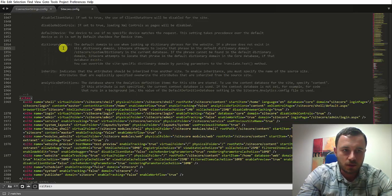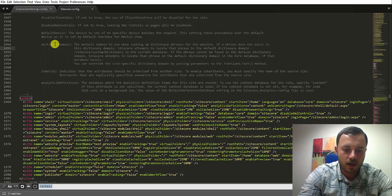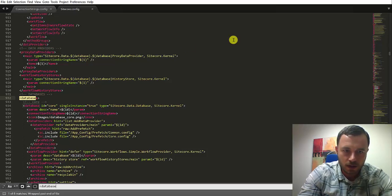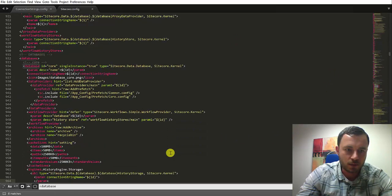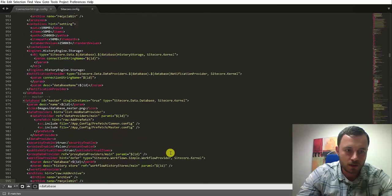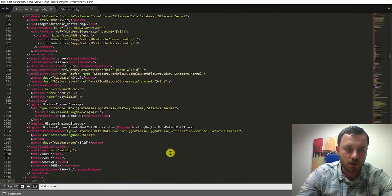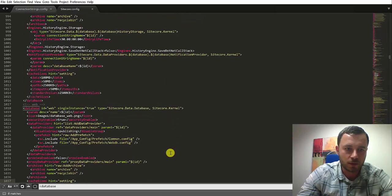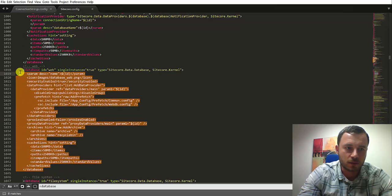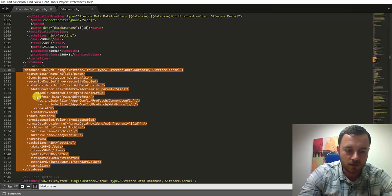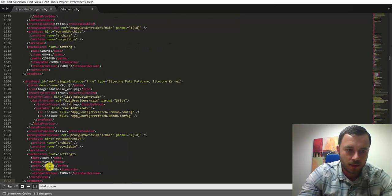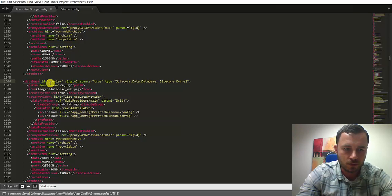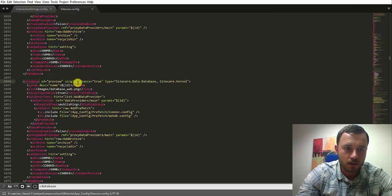The next thing we need to do is add a new database definition. And again, here I will cheat and just copy the web database definition. Essentially, just for the sake of the demo, we'll reuse the web definition. In real life, you'd want to modify some of these values and perhaps some of the settings for the preview database. Let's go ahead and call this new database instance Preview.